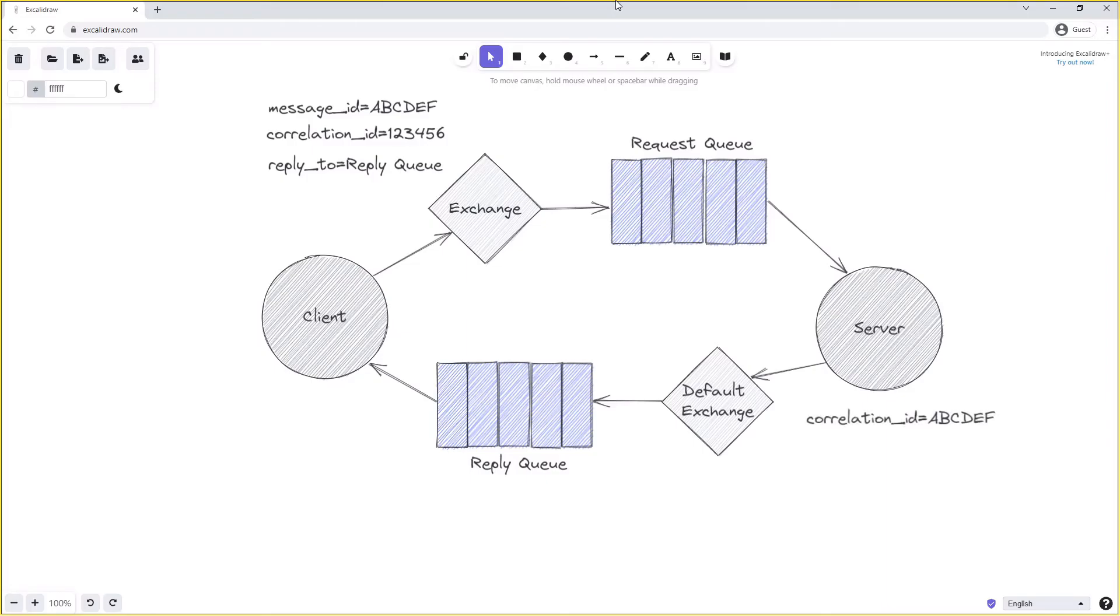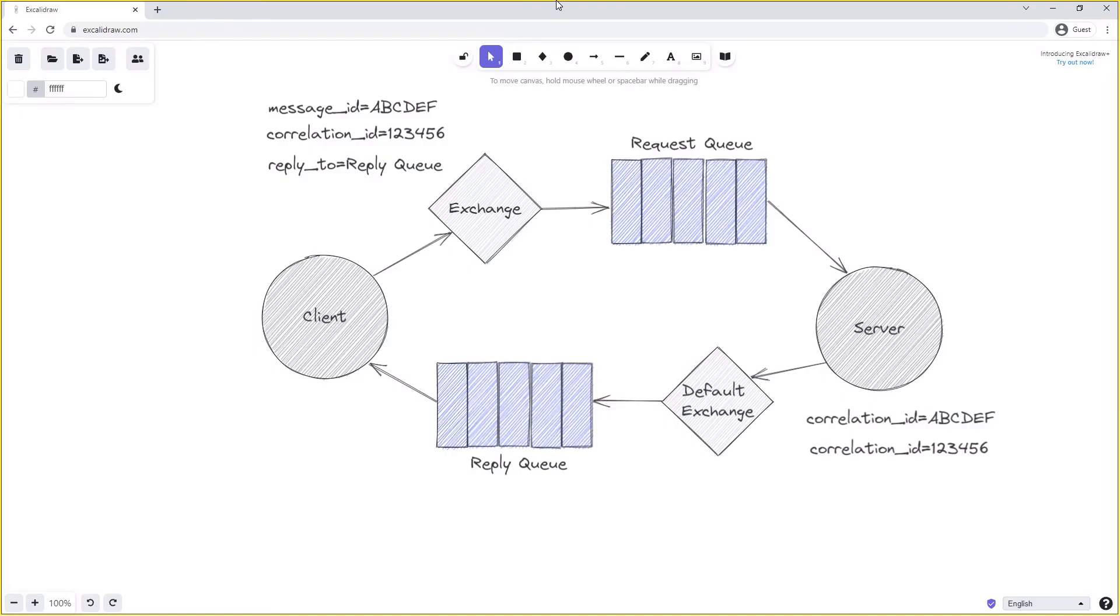An alternative approach might be for the server just to use the same correlation ID on its reply that was the correlation ID sent on the request from the client. Either approach works well, so choose the appropriate approach for your implementation requirements.